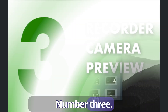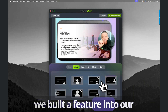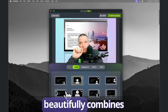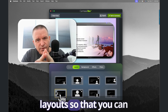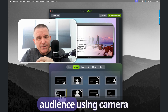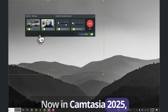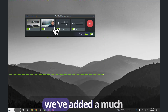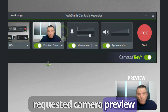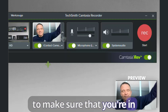Number three. In Camtasia 2024, we built a feature into our recorder called Rev, which beautifully combines layout so that you can make a personal connection with your audience using camera video. Now in Camtasia 2025, we've added a much requested camera preview to make sure that you're in frame.